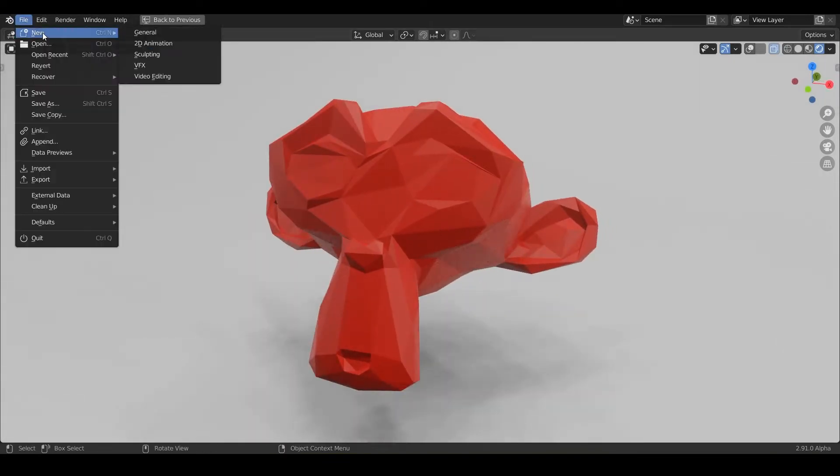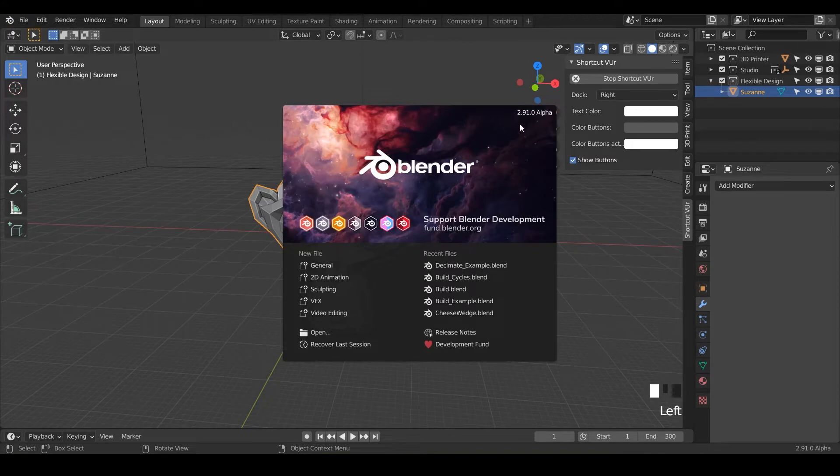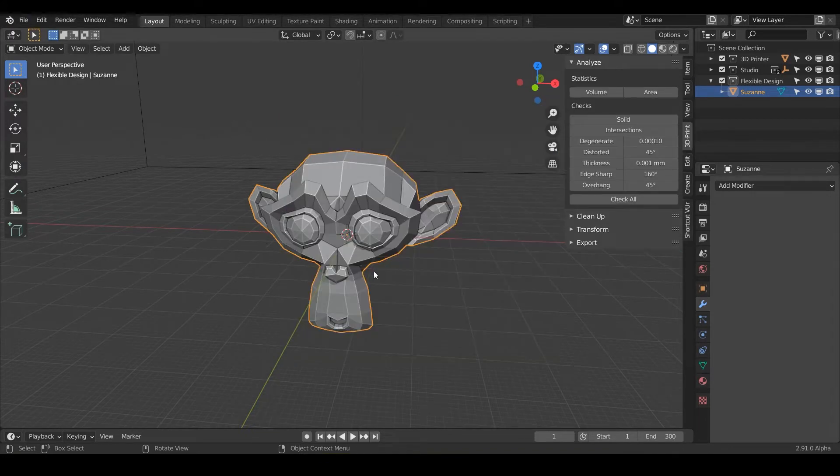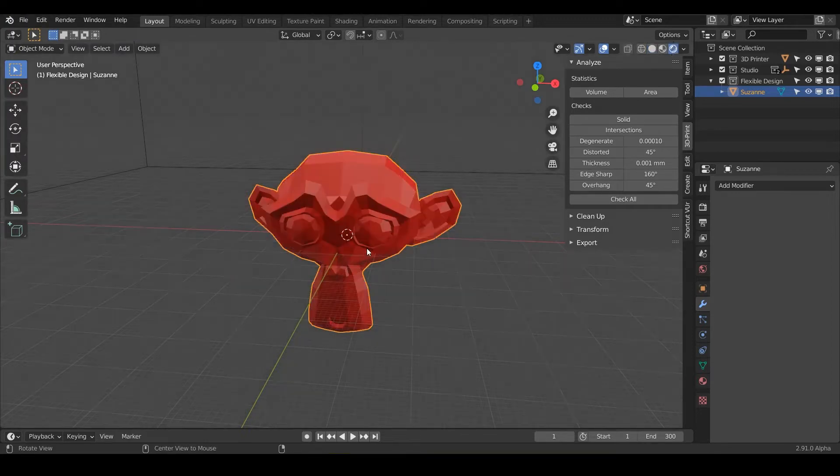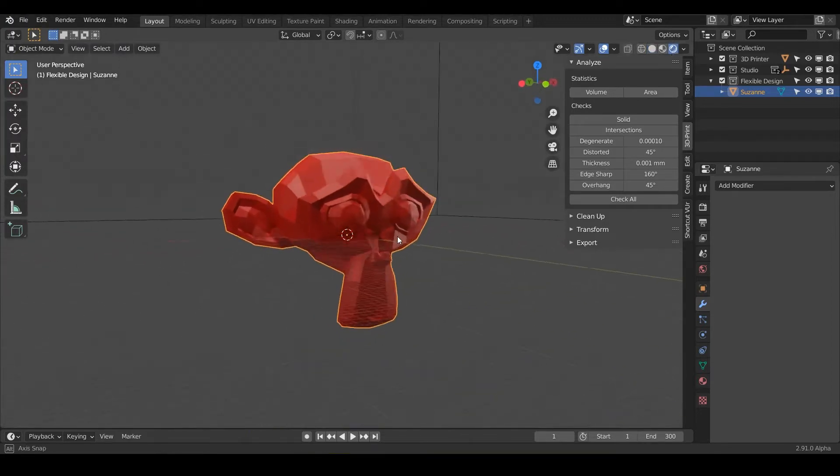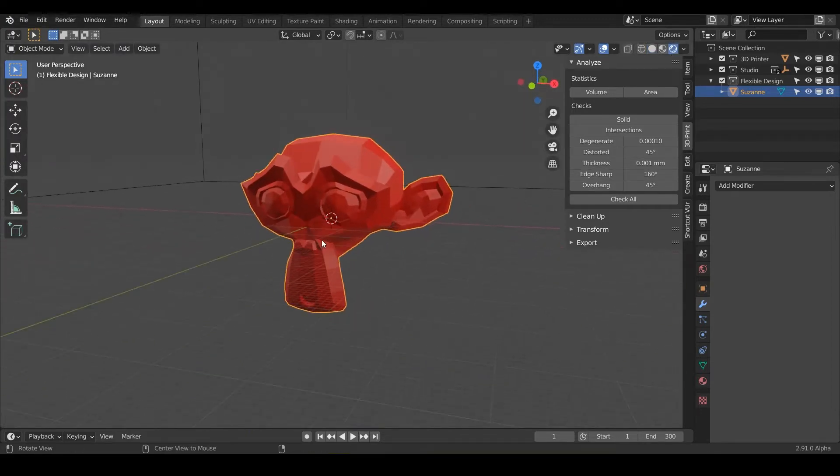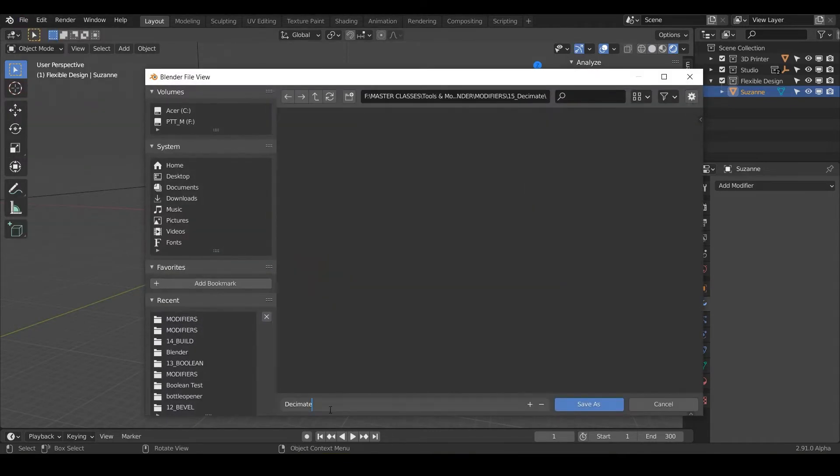So we're going to do file new general and we are in 2.91. Let's pop on over into Eevee just to make it look a little more fresh and let's go ahead and save the project. So we'll just call it decimate.